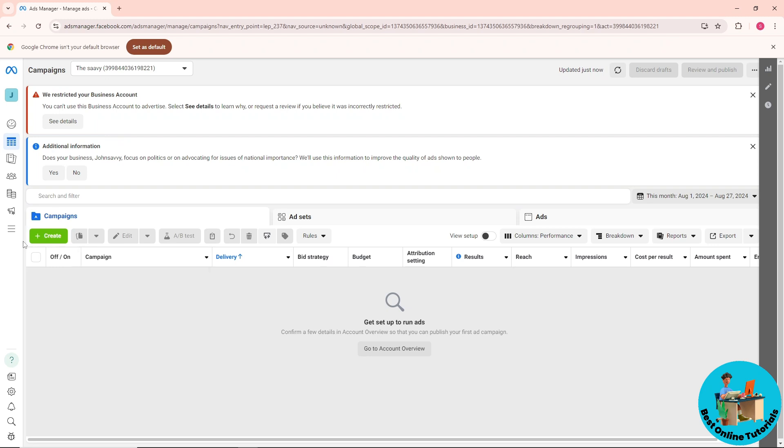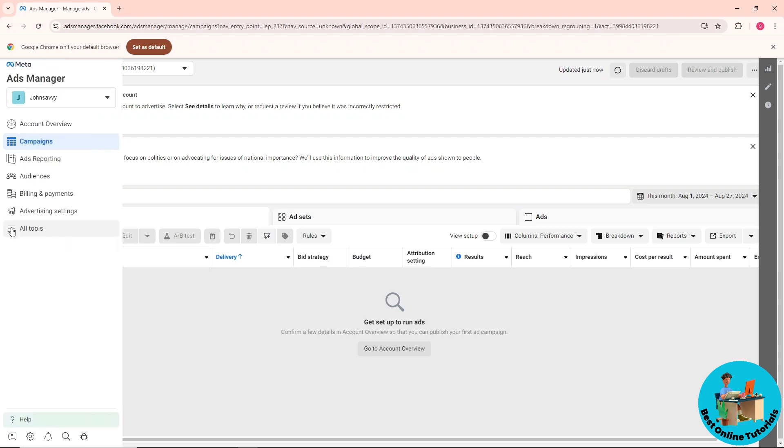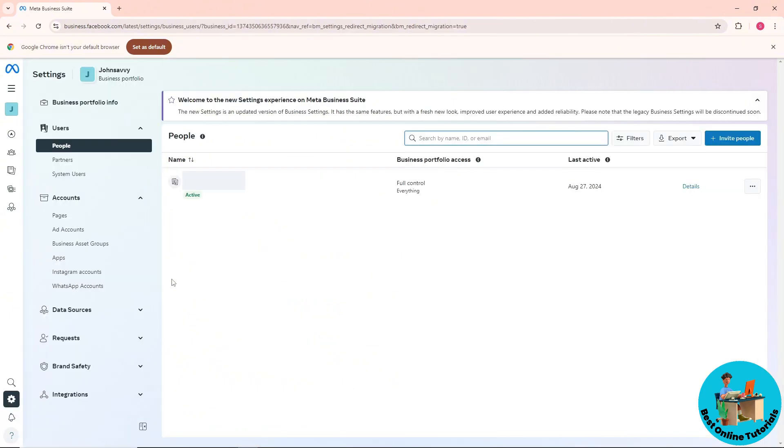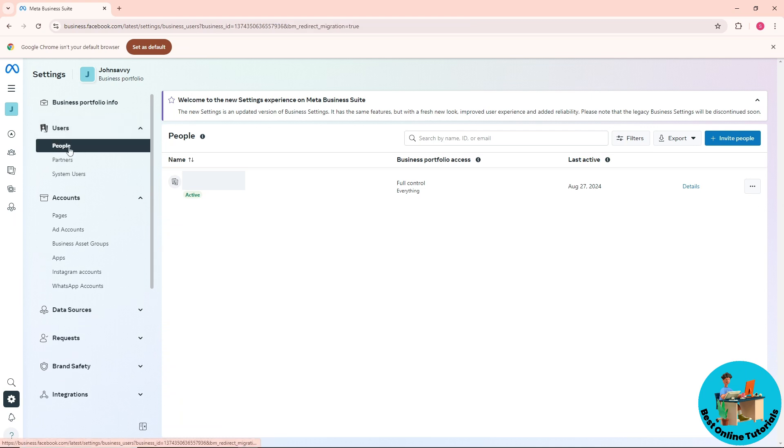Now click on 'All Tools' and go to Business Settings. From here, you will see your users and people sections.